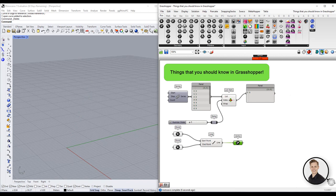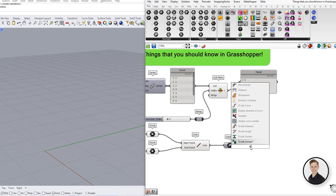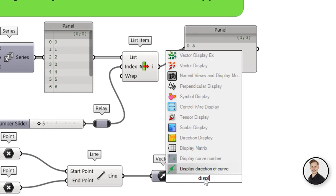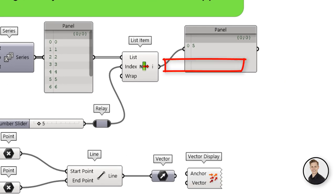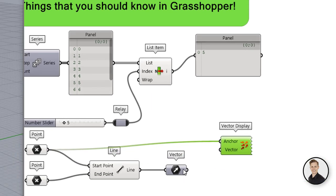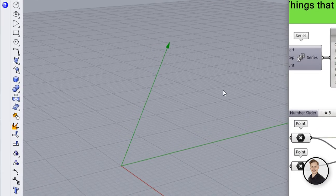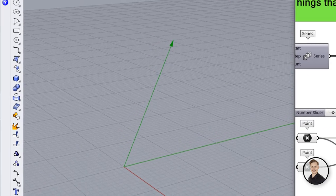To make vectors visible we need to use display component. Display components do not have the output, they just have a dead ending. So in this case we use vector display component and we connect point starting point to the anchor and connect the vector which we want to display.